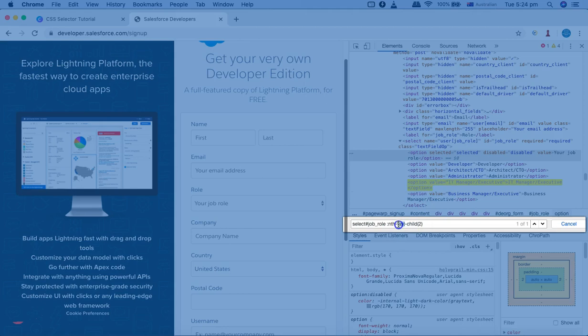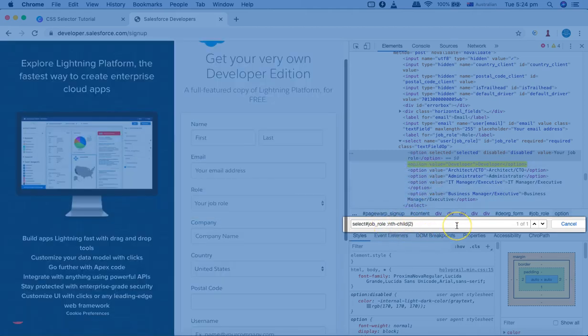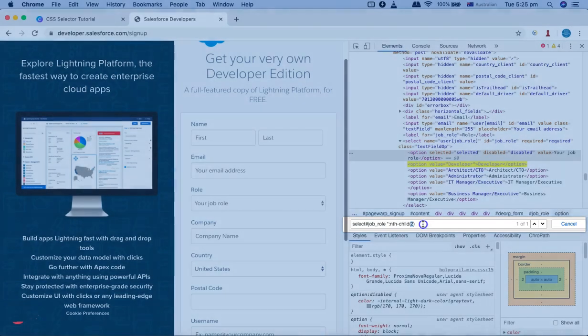Changing nth-last-child to nth-child with value 2 highlights the second element, 'Developer'. You can also specify the tag before the colon — for example, option:first-child or option:nth-child(4). If you don't want to specify a tag, you can use the star selector: *:nth-child(4) or *:first-child. You provide the numeric argument when using nth-child or nth-last-child.